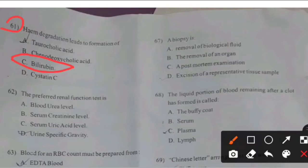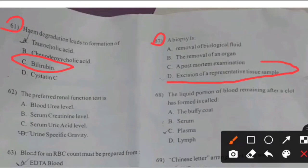Next question. Biopsy — right answer D: Excision of a refrigerated tissue sample.